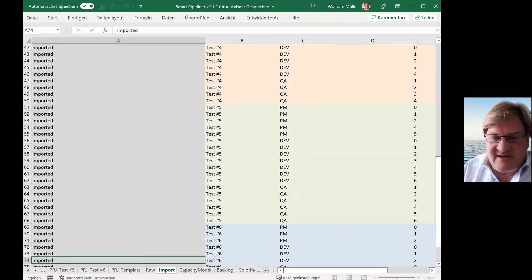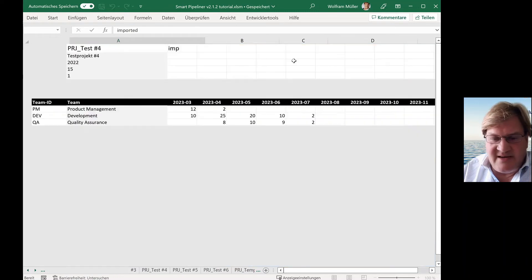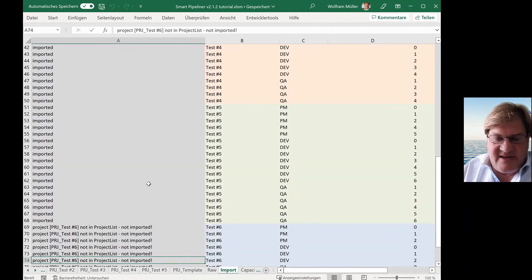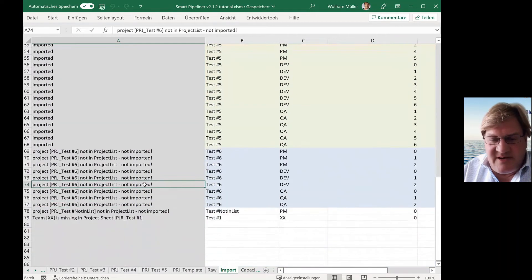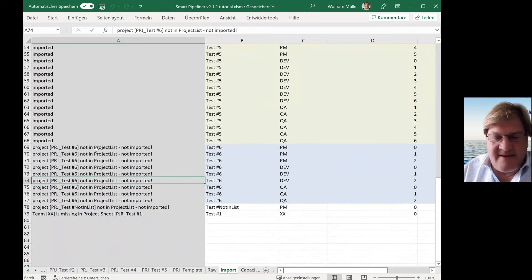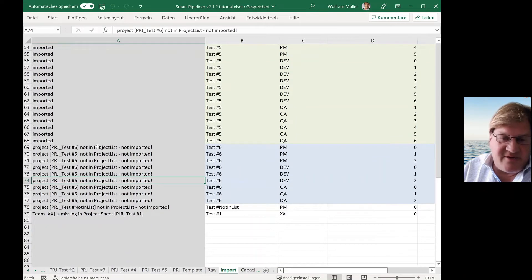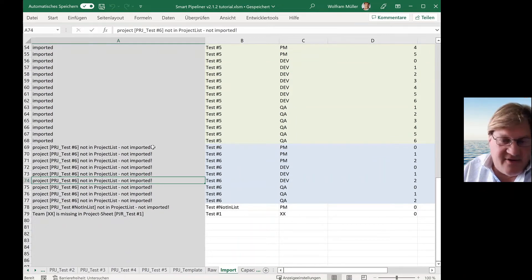So I just start the generate or override. And then you see here messages like, okay, the project number six is not in the list. Therefore, it's not imported.